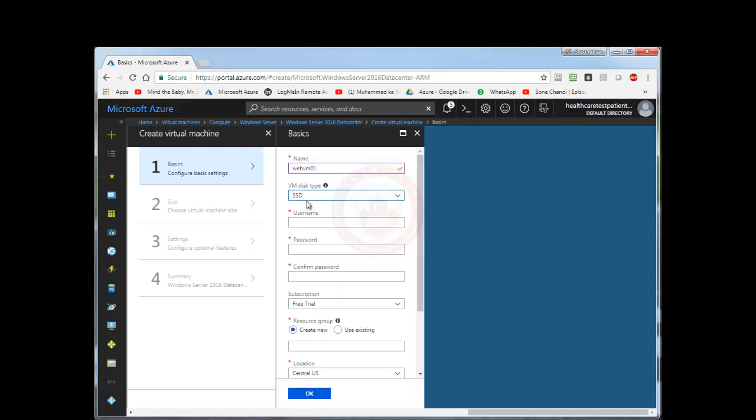We all know what SSD is. Then I am going to select an administrator name. So I am going to say WebVM admin.